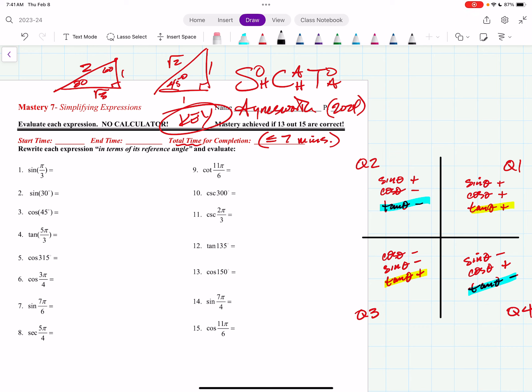So let's get on it here. When you practice, just practice and then grade yourself. The key's online — everything's online for you guys. Practice multiple times until you can get at least 13 out of 15 correct. Getting good at something takes perfect practice, so practice, grade yourself, find your mistakes, and then practice again.